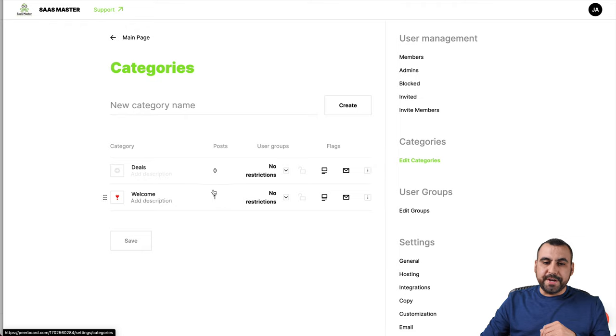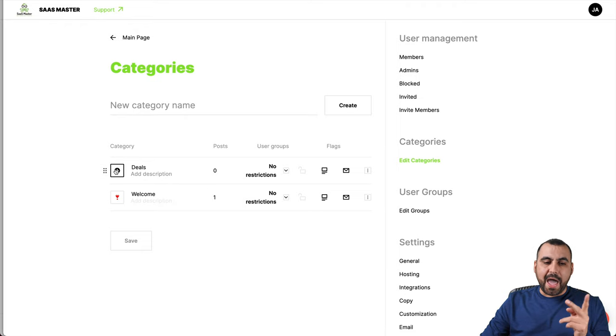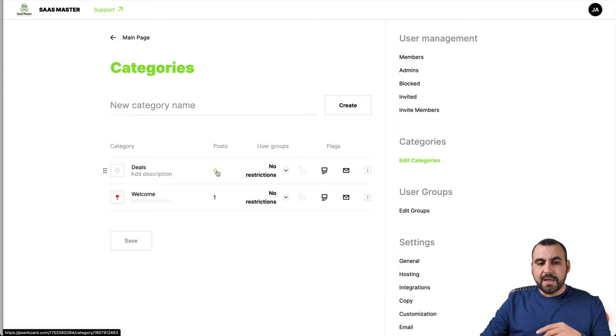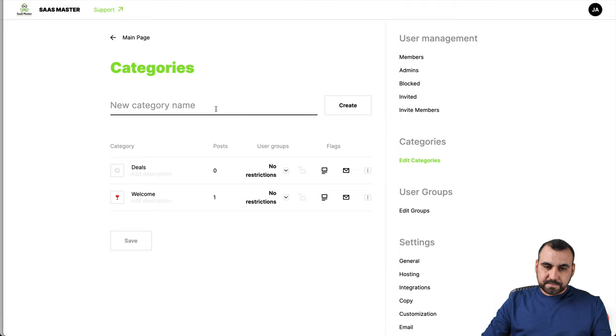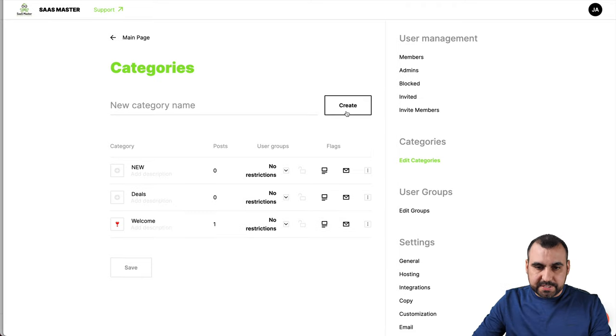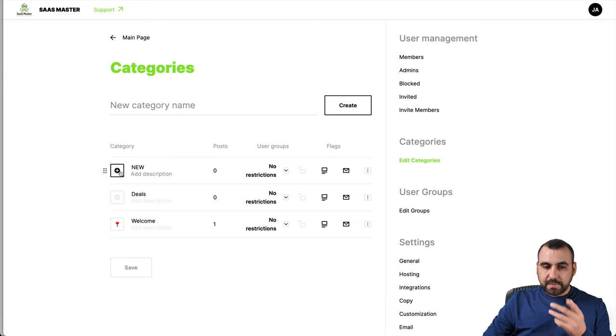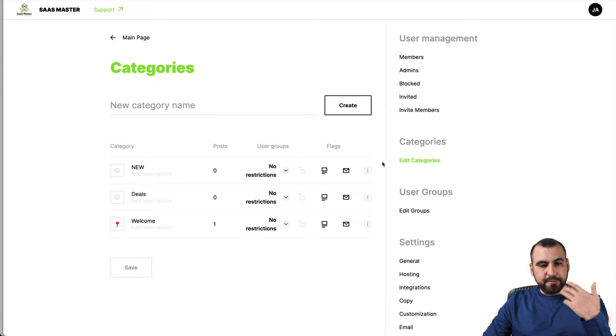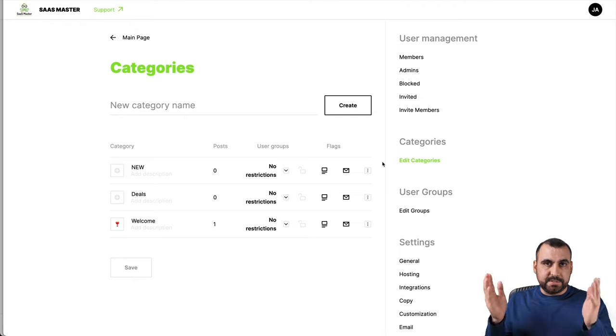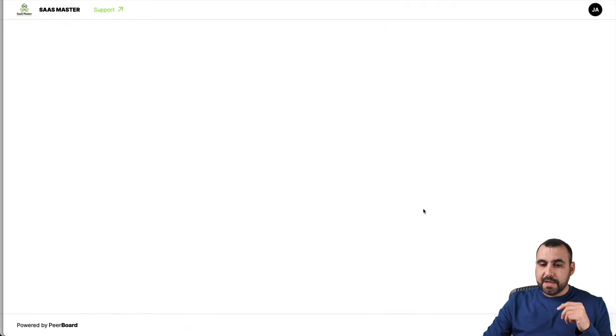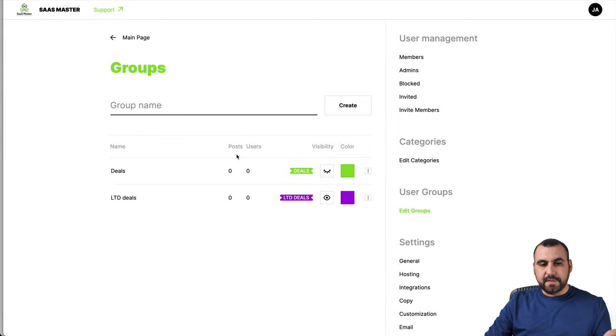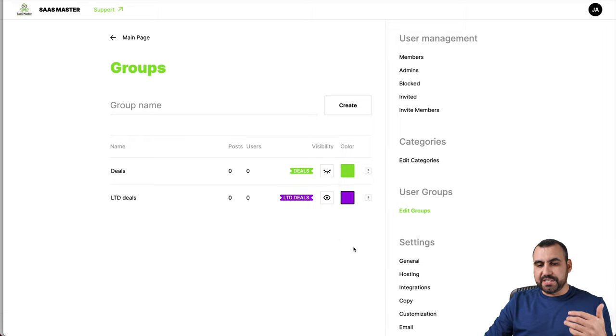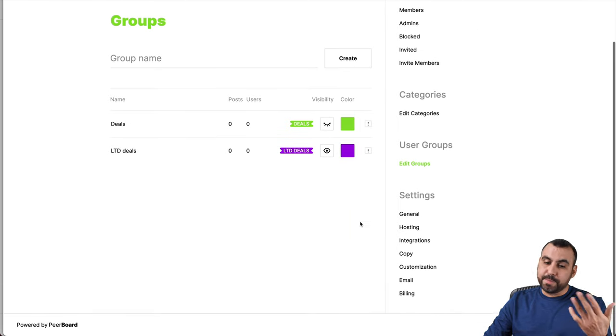We have the edit categories. Like I said before, there's only two I've added. You can add a little icon, the name and the posts that are in there. The user groups, you can flag it, you can lock it, you can email it. And I'll just create a new one right now. So I'll just say new and create and there it is. And we can add the image again fairly easy, not a bunch of settings. Just like that, add a group, you can edit groups right here. So if you want to create user groups, so we got deals to the groups and the LCD groups.